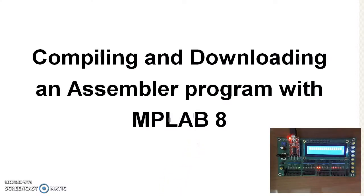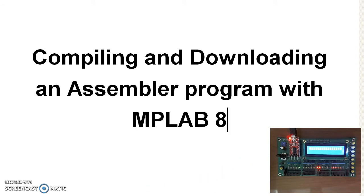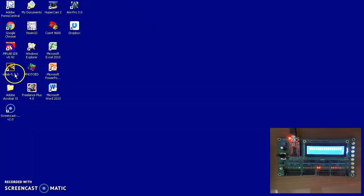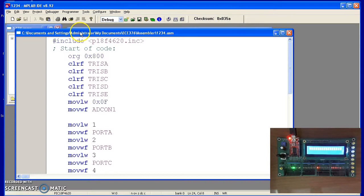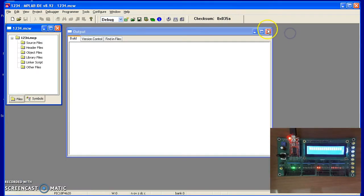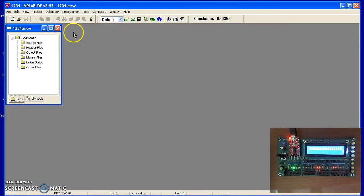I'd like to look at how to compile and download an assembly program using MPLAB 8 onto your little circuit board. Now to start with, start by running the MPLAB 8.92 version I'll be using. When you do that you should see a screen that looks kind of like the following.